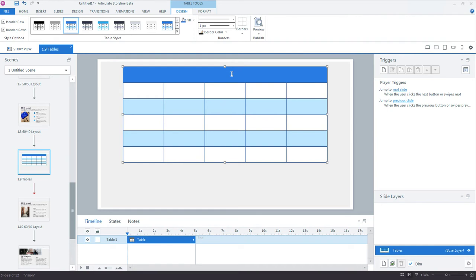Now don't worry if you added too many rows or columns. You can always go back and insert and delete those later. There's a lot we can do in terms of formatting and customizing our table, but first let's populate the table with some actual data.